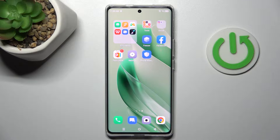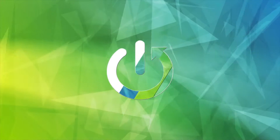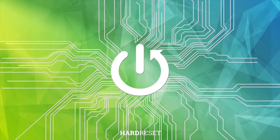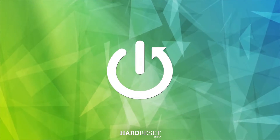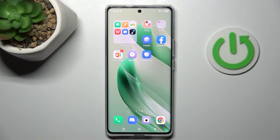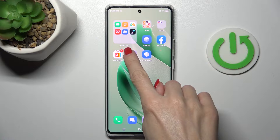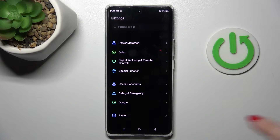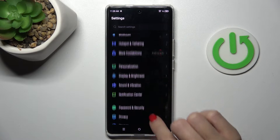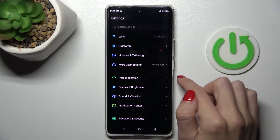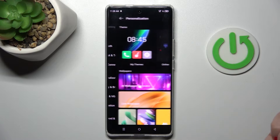Hello everyone, in front of me is Infinix 030 and let me show you how to change wallpaper. First of all, open the settings, then find and select personalization.